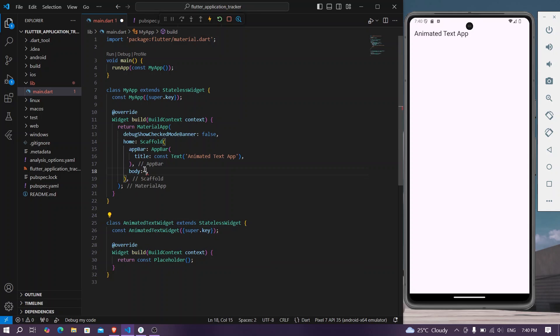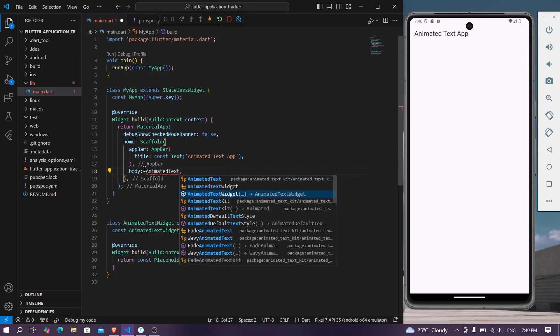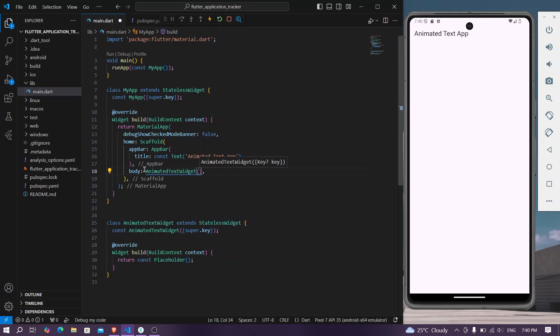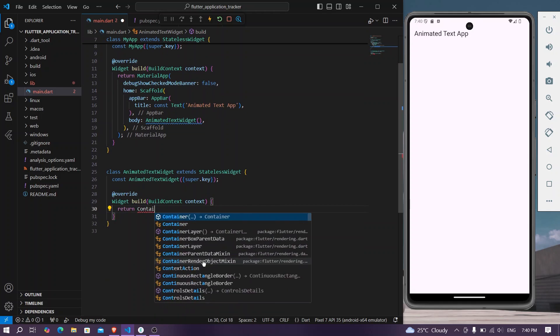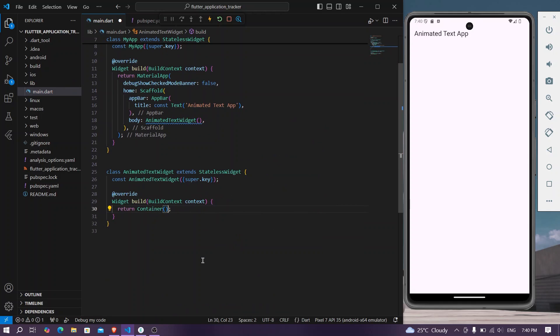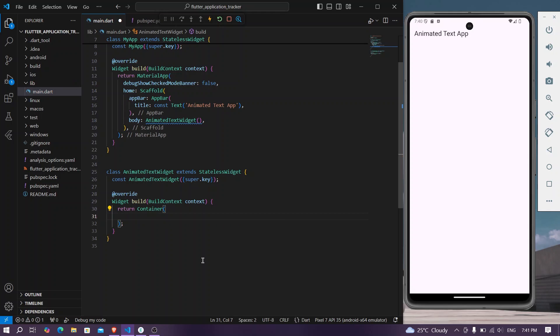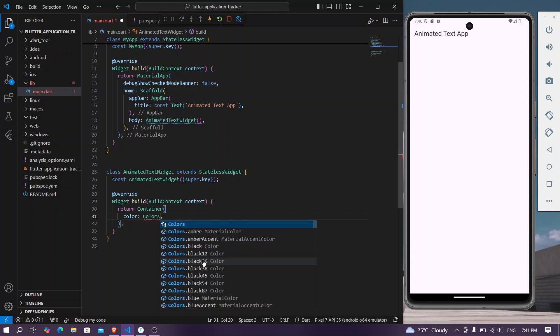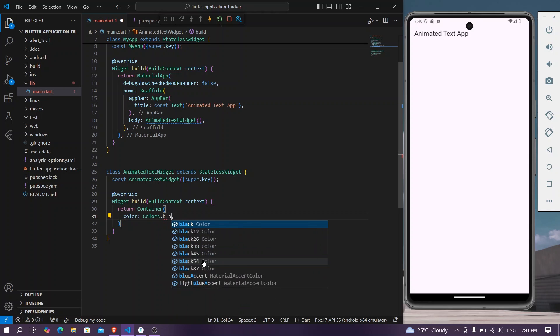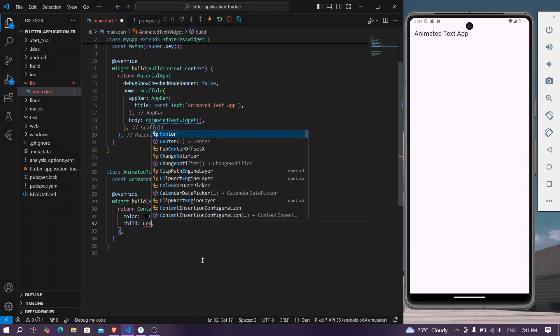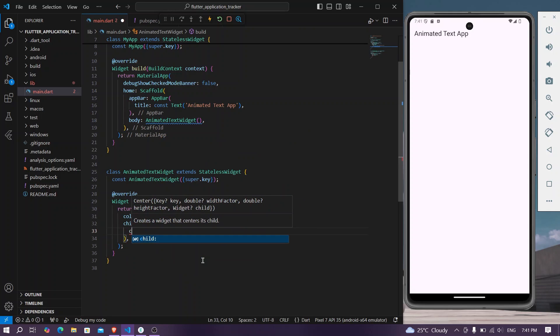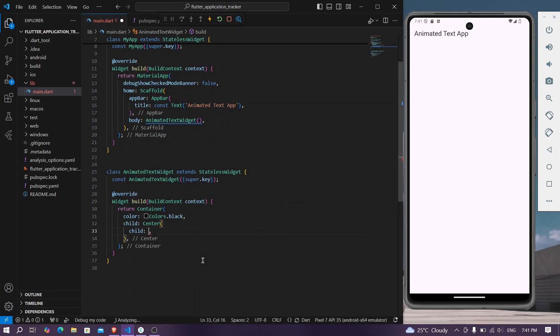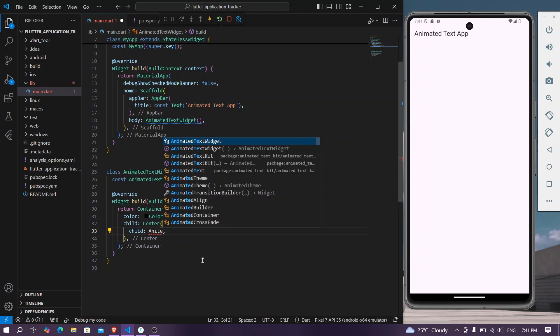And we'll pass our animated text widget inside our body, and for this we will simply return a container. For that, let's give a background color to our container, let's give it colors dot black. And in the child, let's take a center child and here we will use our animated text kit.